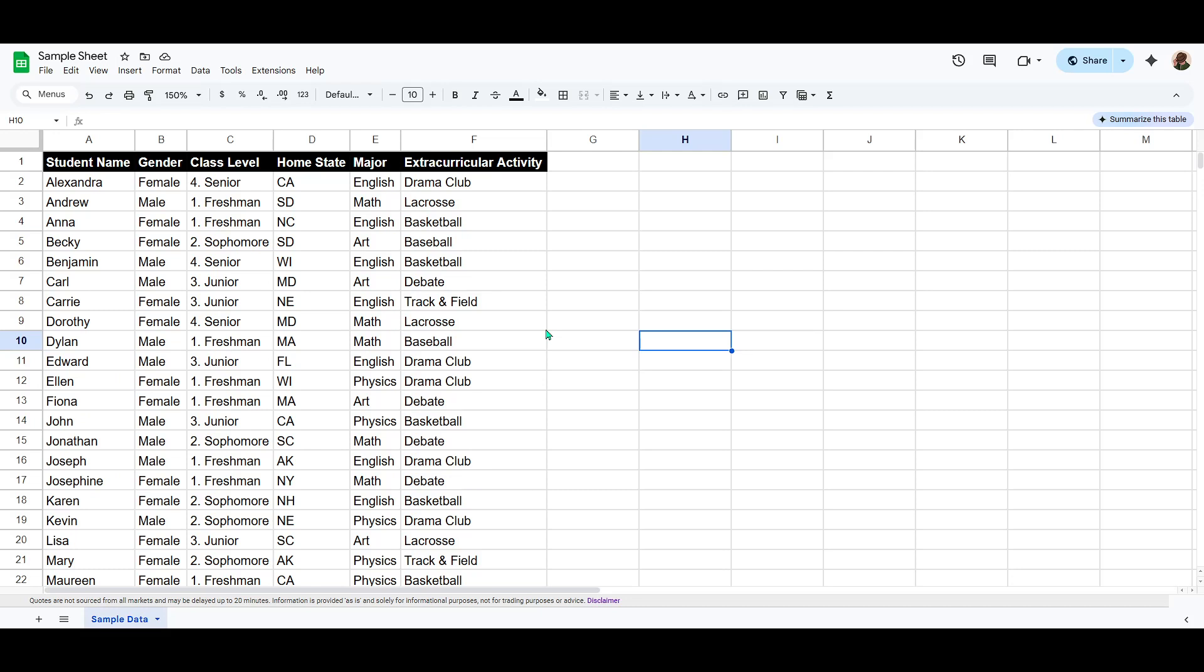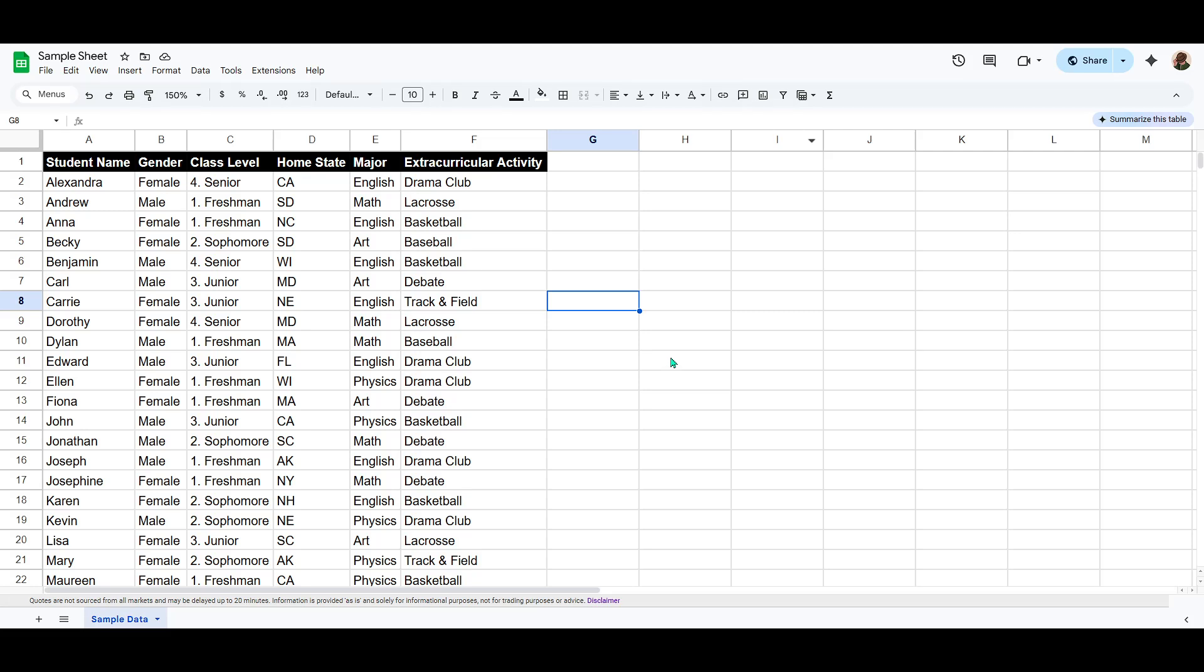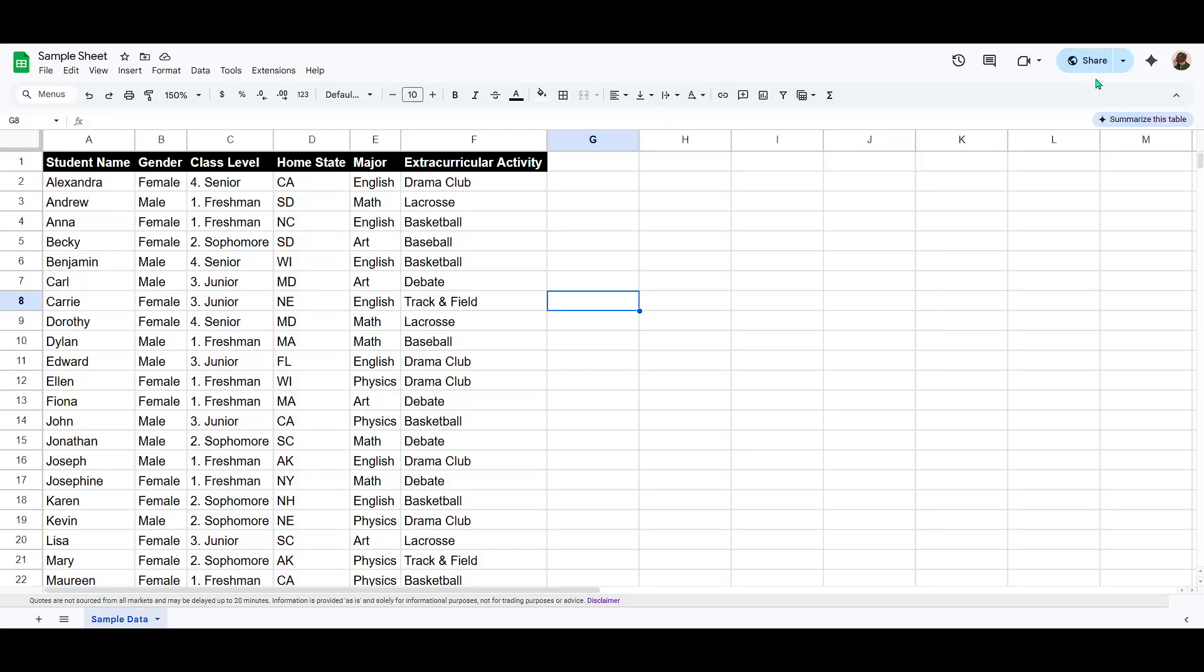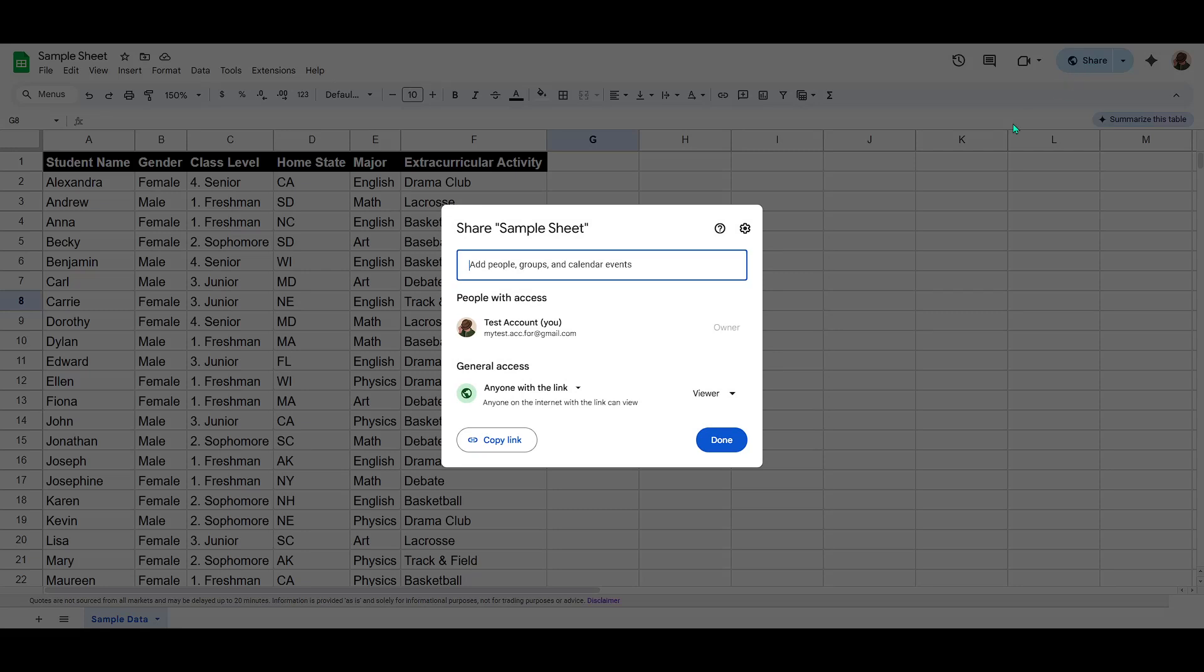To begin, open your Google Sheets document where you want to apply these restrictions. Once you're in the document, take a look at the top right corner of your screen where you'll find the share button. It looks like a small icon of a person with a plus sign next to them. Go ahead and click on this button to access the sharing settings.